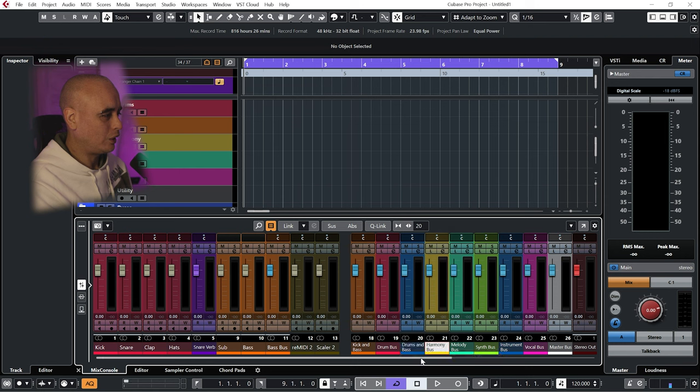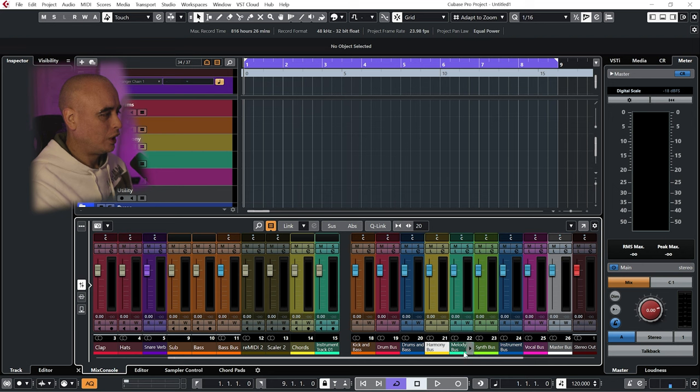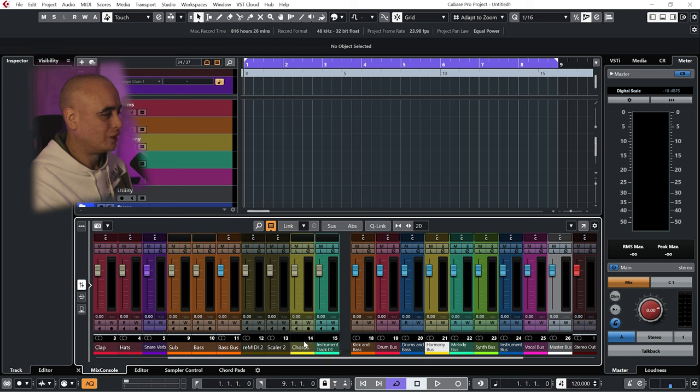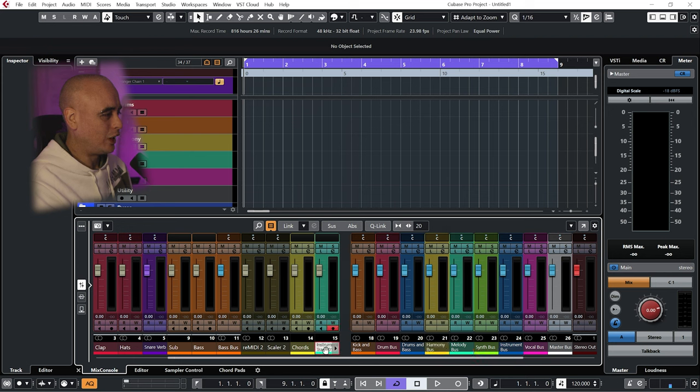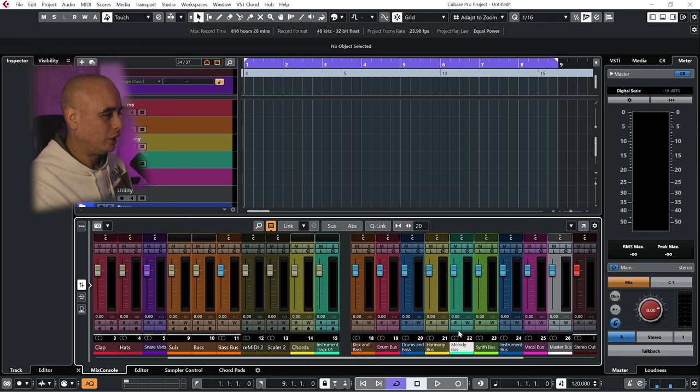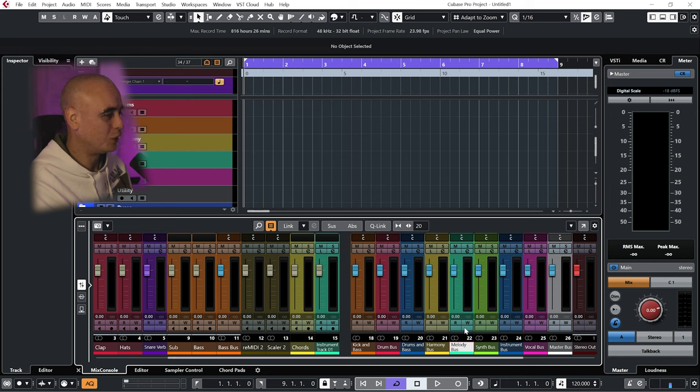Next I've got my harmony bus, and basically what I feed into here is any synthesizer or instrument playing chords. I generally route into the harmony bus. For my melody bus, any synth or instrument that I have playing just single notes I will route into this one that I call melody bus. I need a better name for it because it's not always melodies, but single notes, monophonic synth, that kind of thing.